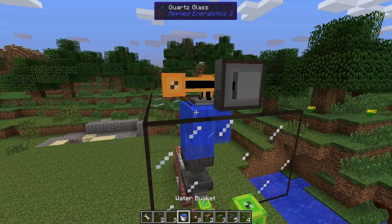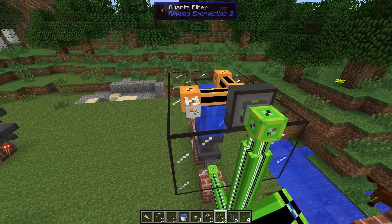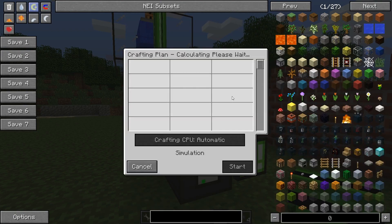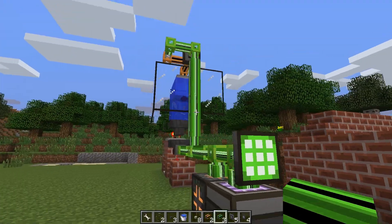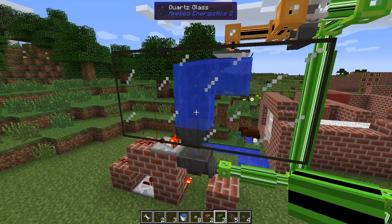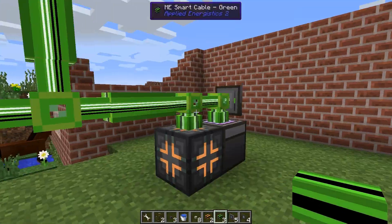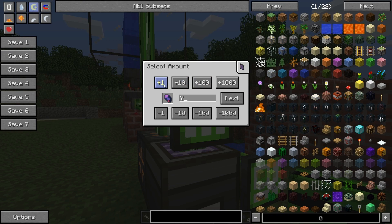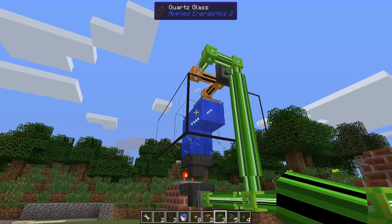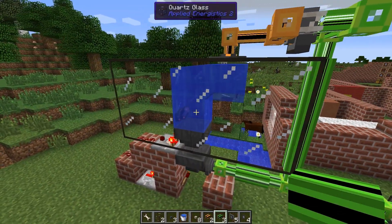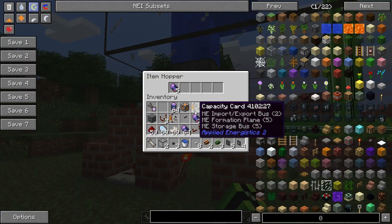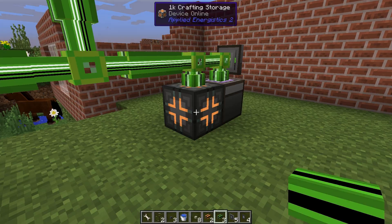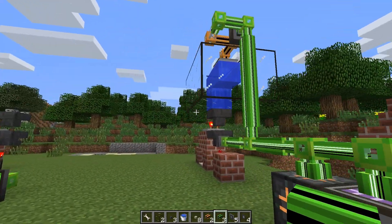Then we just need some power and we're set. Craft one fluix crystal — it will craft two. You can see they ended up in the hopper, sent down the line to the import bus. We have two, just like we wanted. Let's try eight more — all the items are pushed down, through the hopper, and imported into the network. Crafting is done. That's the fluix crystal process.